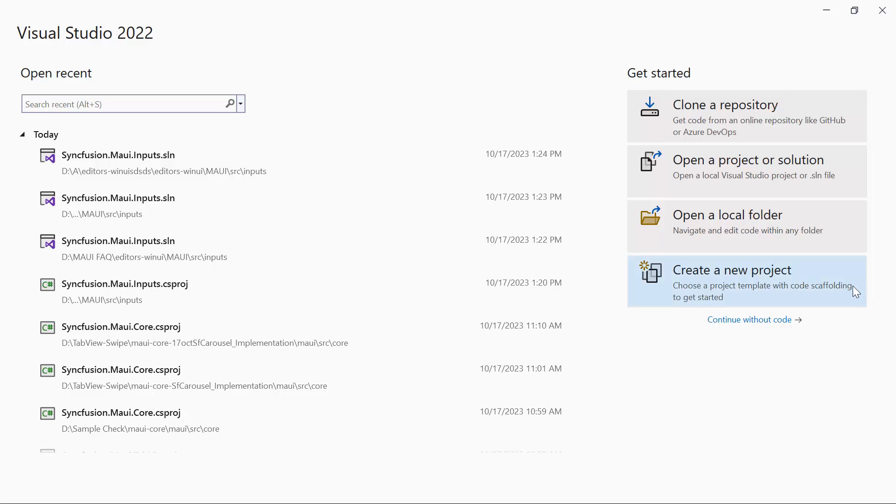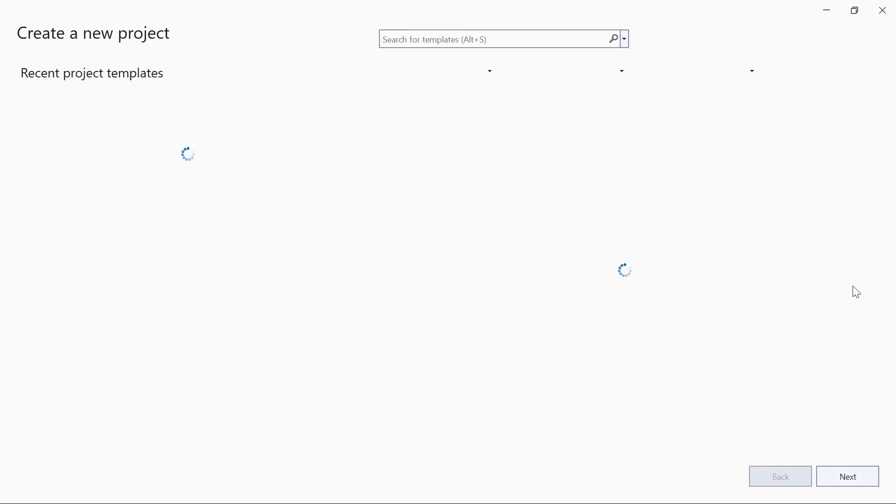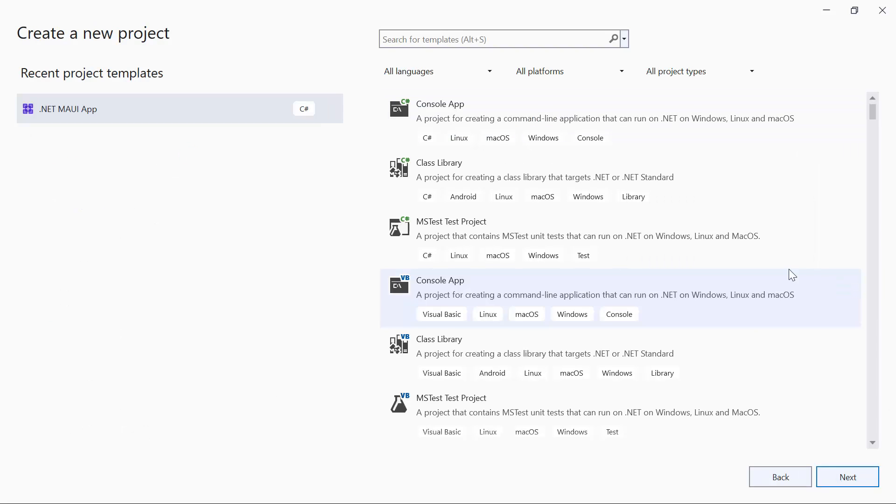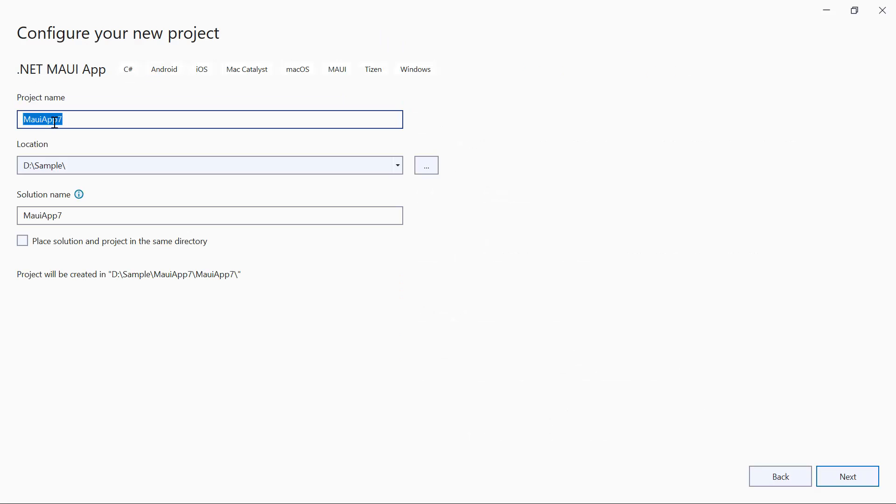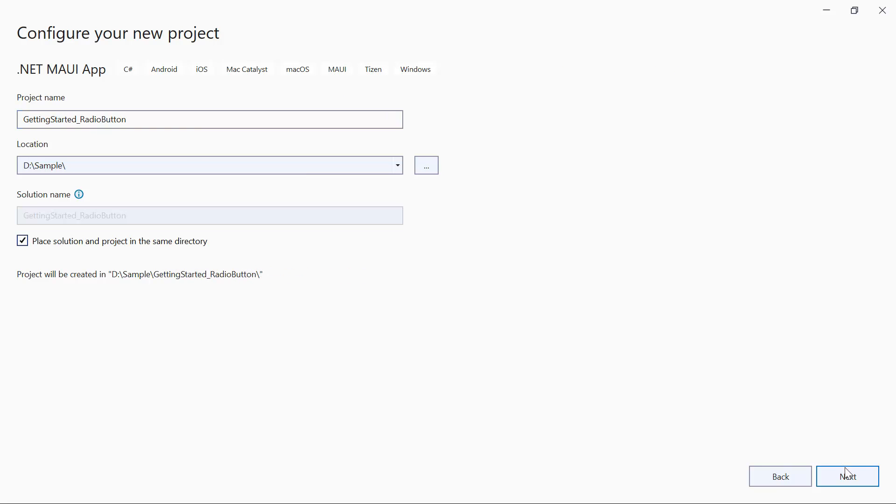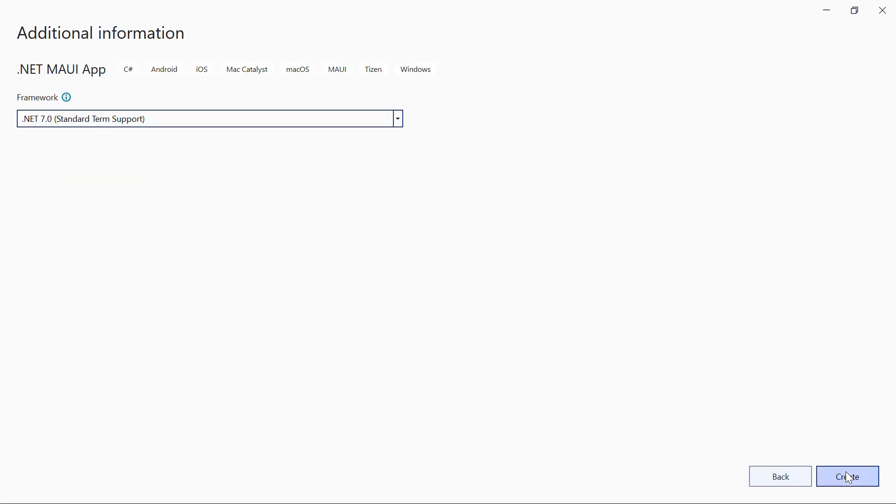Click Create a new project from the dashboard. From the list of project templates, select the .NET MAUI application. Then give the project name and location. Next, create a project with the .NET 7.0 framework.